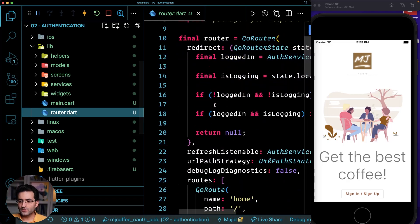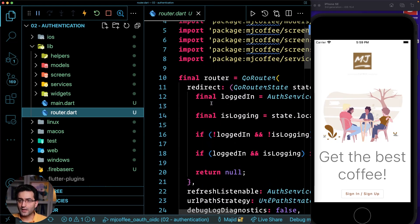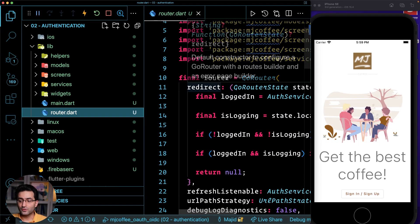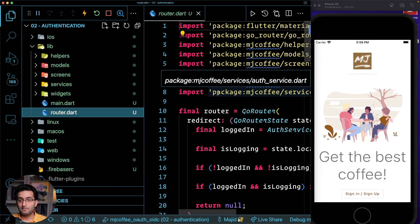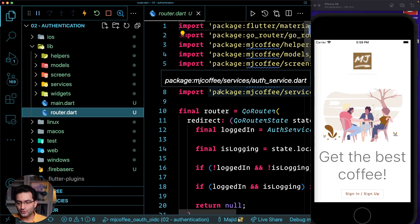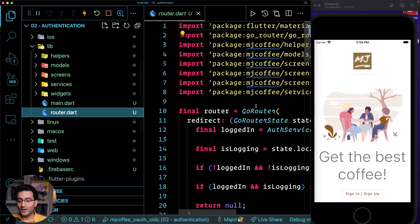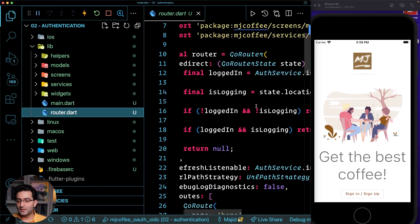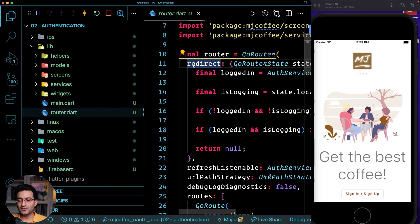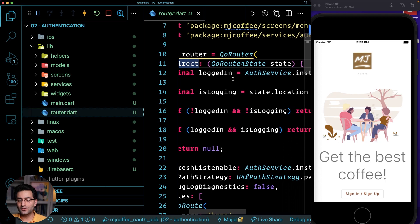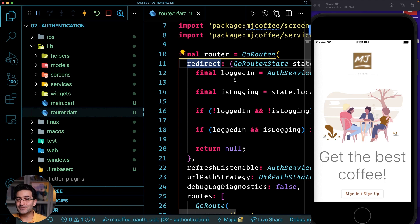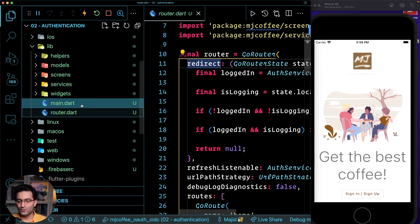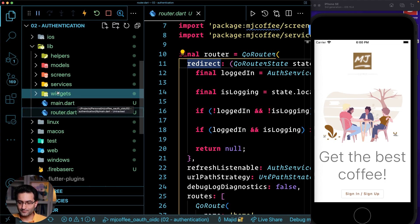We have the router. I'm going to use gorouter as a package to implement my navigation. And gorouter gives me something called redirect, which is a very good thing to handle the unauthorized routing. So we're going to do this together in a few episodes.